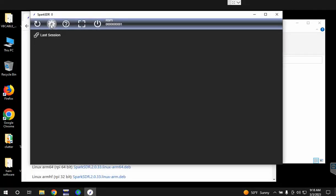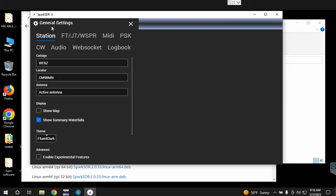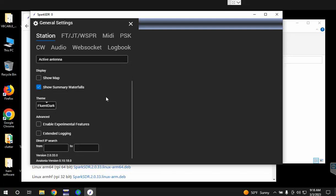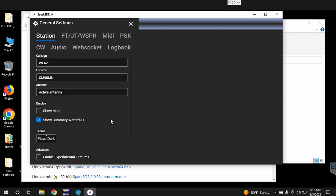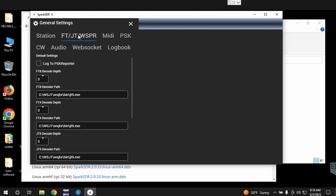Then you'll click on the settings button here and the first thing you need to do is type in your call sign, your grid location, and if you want you can put an antenna description. All the other default options should be fine here. If you want to look at the path for WSJT and verify that's correct, it's that tab. Otherwise you can click the X.